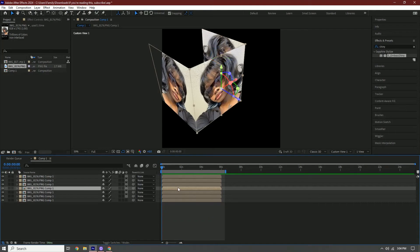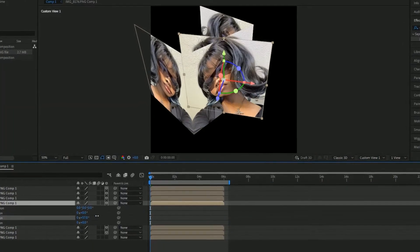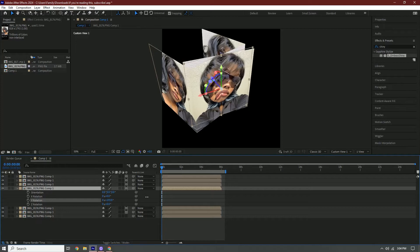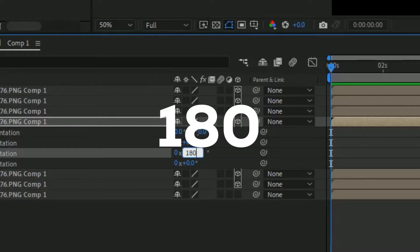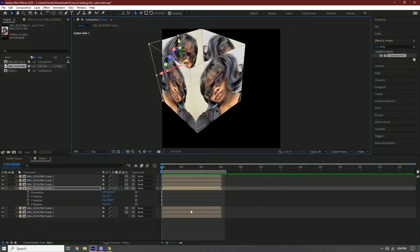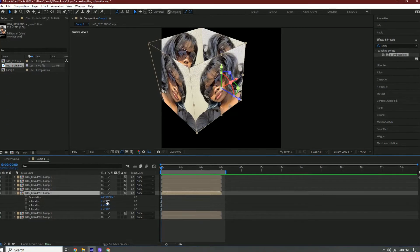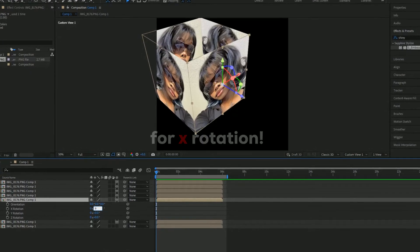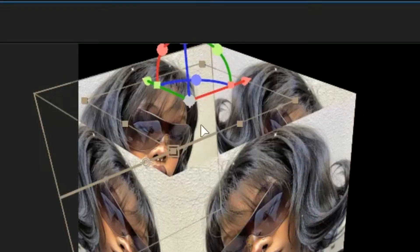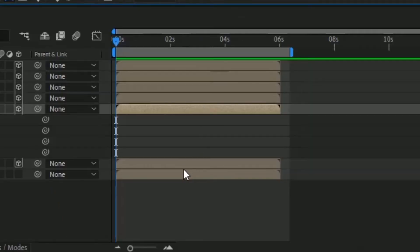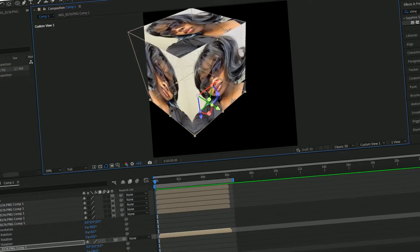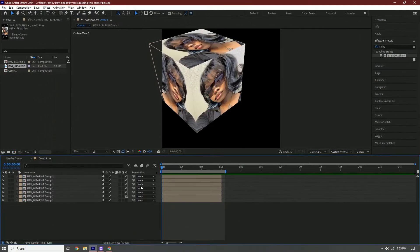Go to the fourth layer, click R — you don't really need to change this one much, I'm just going to put 180 — and move this back. Then go to the fifth layer, press R again, change the X rotation this time to 90 or negative 90, and drag it on top. Then change the last one to 90 until it snaps.